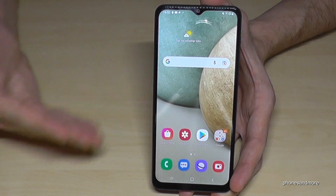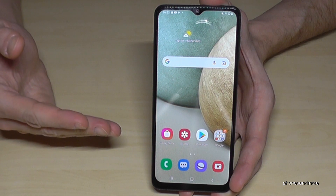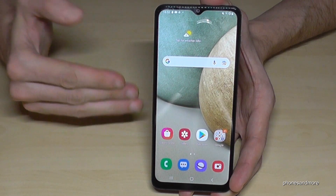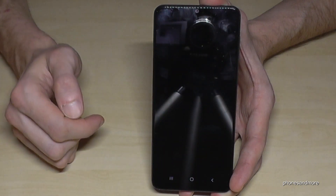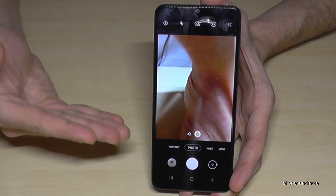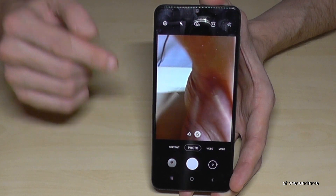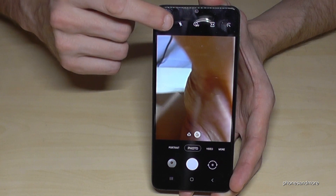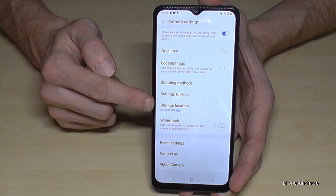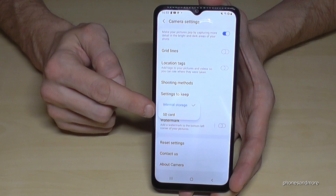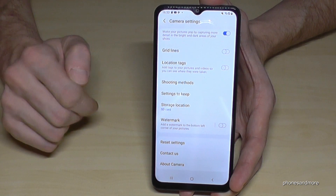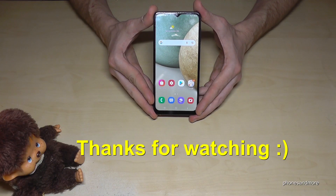You don't have to do this transfer manually every time. You can also set your camera to save future pictures directly to the SD card. Go to your Camera app — at the very first launch it may already ask you to change the storage location. If not, go to the Camera settings, scroll down a bit, and there you can choose the storage location. Set it to SD card and all your future pictures will go directly there, saving you a lot of time.